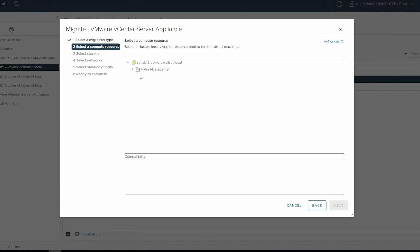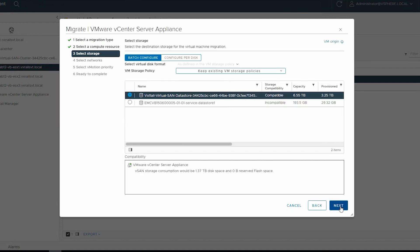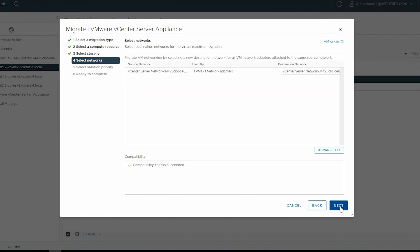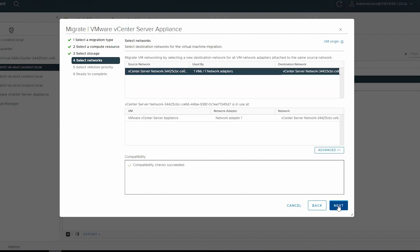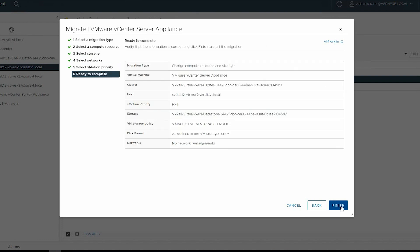Select a compute resource as a target host, and click Next. Select a destination storage for the virtual machine migration, and click Next. Select a destination network, and click Next. Select the applicable vMotion priority, and click Next, and then click Finish.